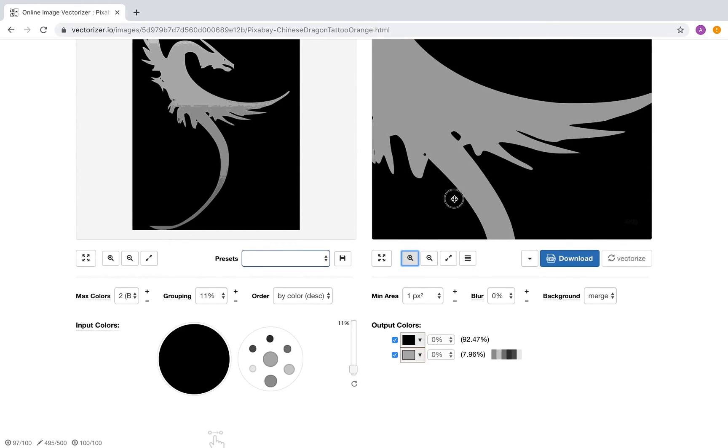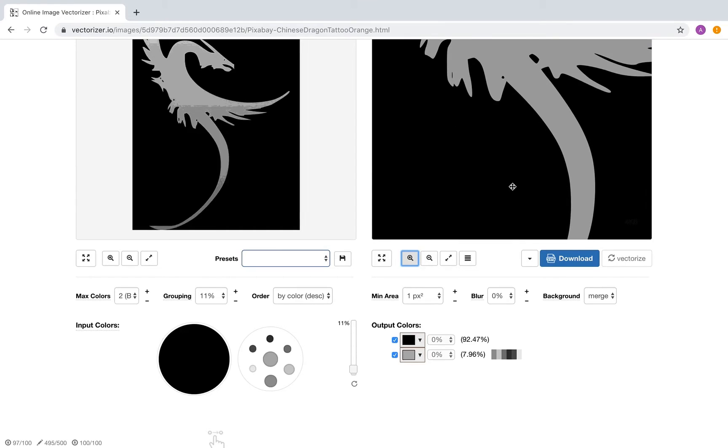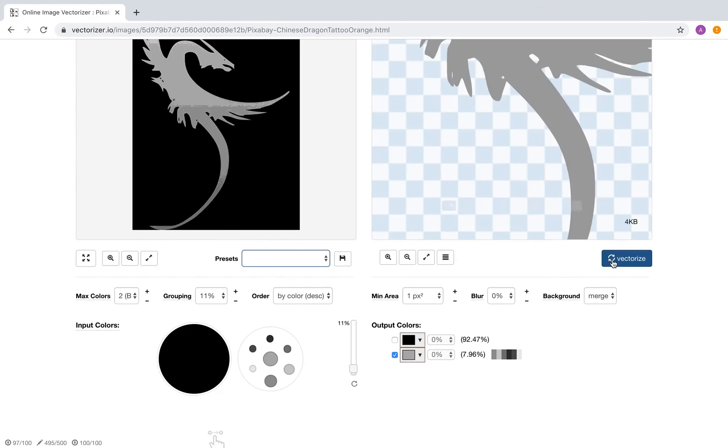This looks much better. Because the black color represents the background, disabling it will crop the background.